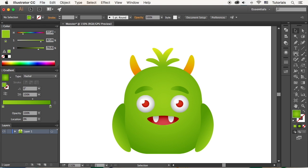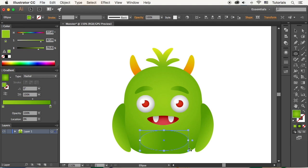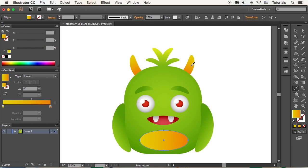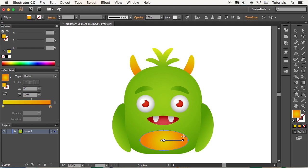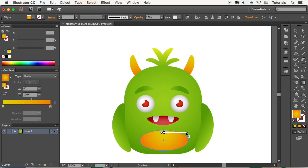Add a big oval for the tummy and pick the color from the horn. Make the gradient radial and adjust its position and shape.